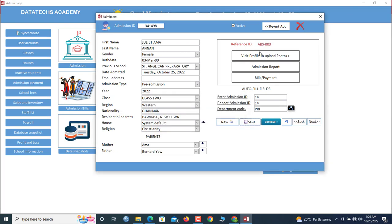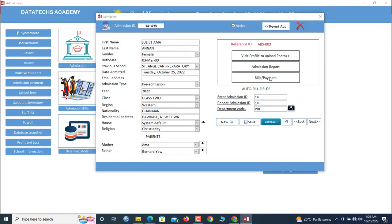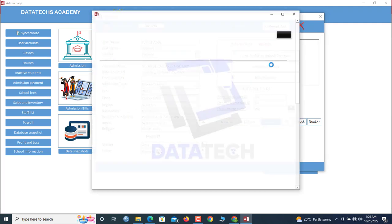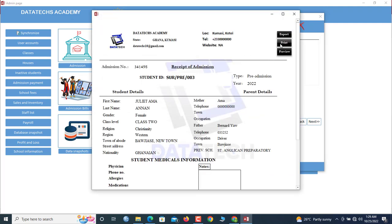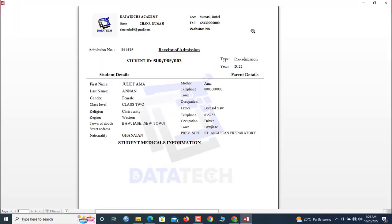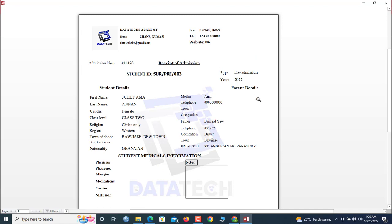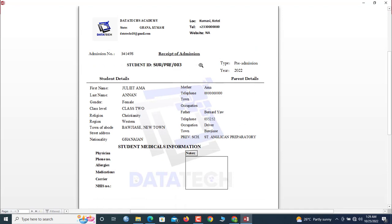So if you want to visit the profile, you click Visit Profile to upload photo. So this is the profile. But now admission reports, you generate it here. Now let's preview this admission report. So this is the admission report in the system.